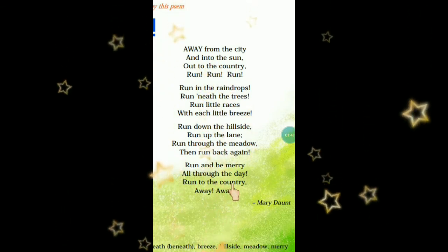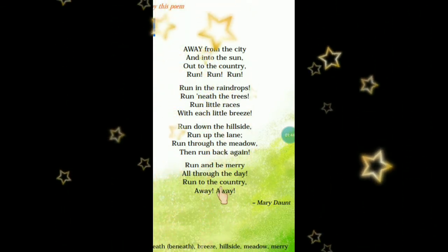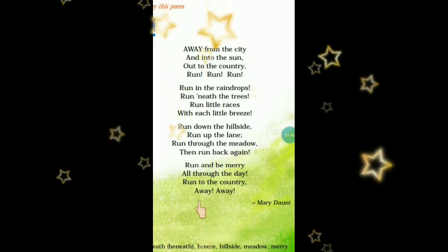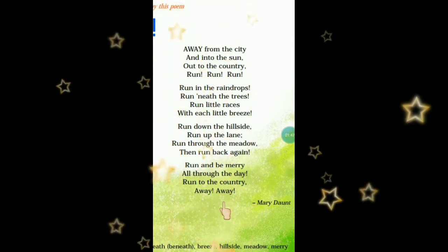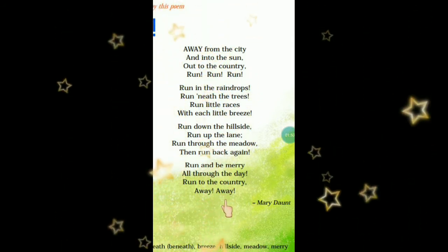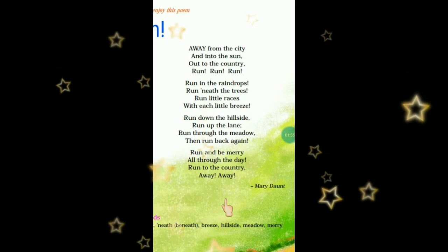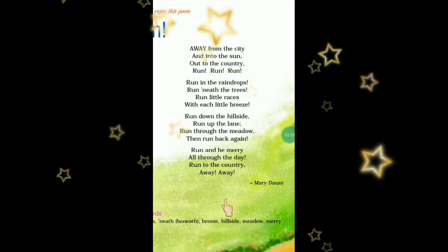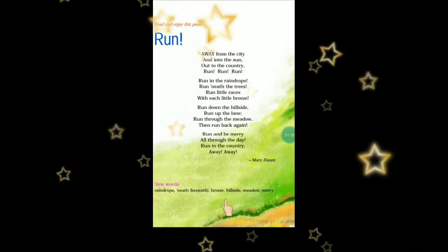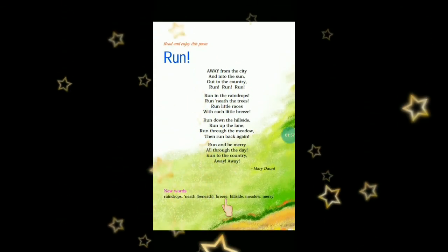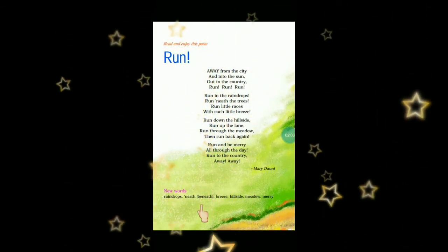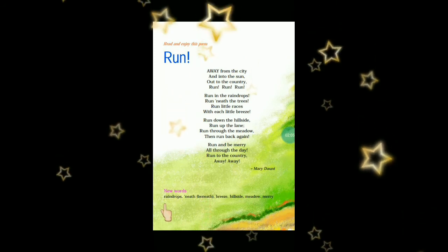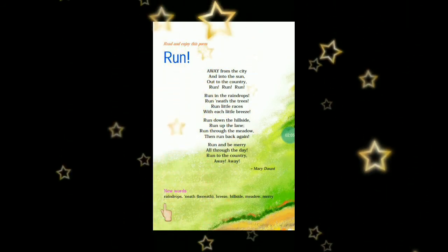Run to the country away — अपनी country की तरफ दौड़ें, दूर-दूर तक दौड़ें और खुश रहें, हमेशा cheerful रहें, ताज़गी से भरे रहें। तो ये इस poem के through Mary Dot कहना चाहती हैं। तो आप भी दौड़ते रहें और खुश रहें। नीचे यहाँ पर कुछ new words लिखे हुए हैं।